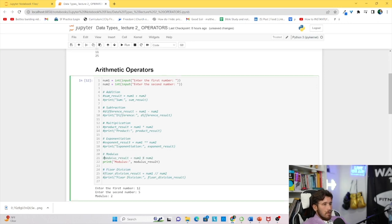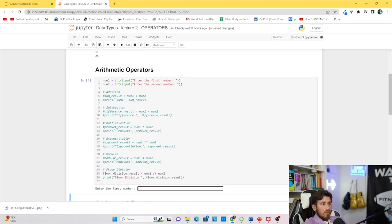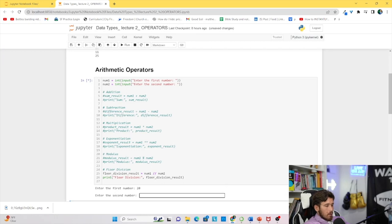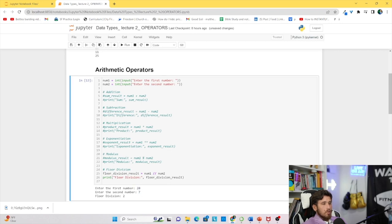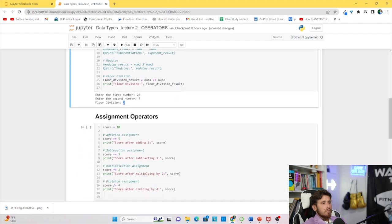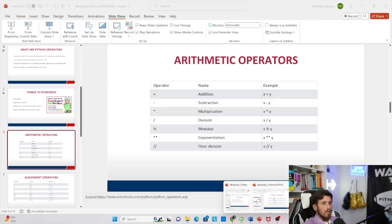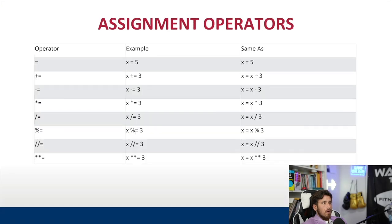Now let's move on to floor division. Floor division divides two numbers and gives us the floor — the rounded-down result. Let's run with 20 and 7: we get 2, because 7 fits into 20 twice with a remainder of 6. Even though the true result is about 2.857, floor division rounds it down to 2. Whatever number you get, it always rounds down to the next whole number.